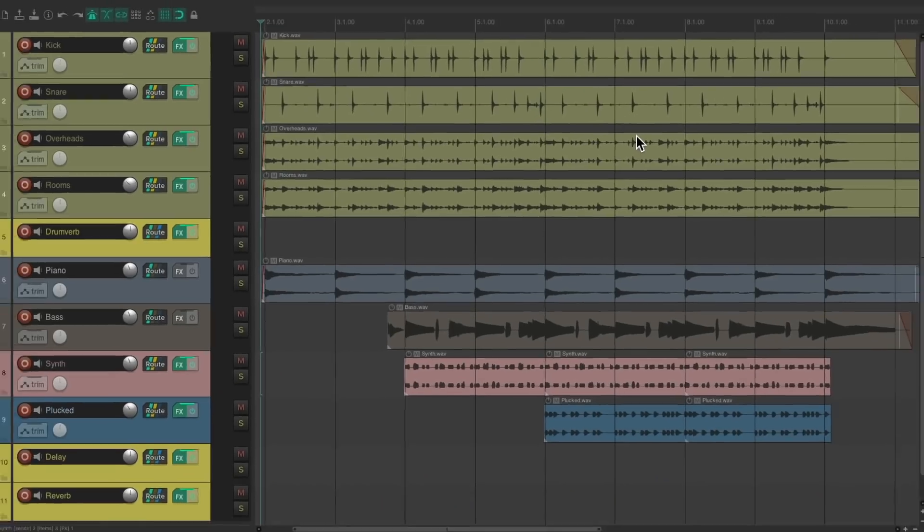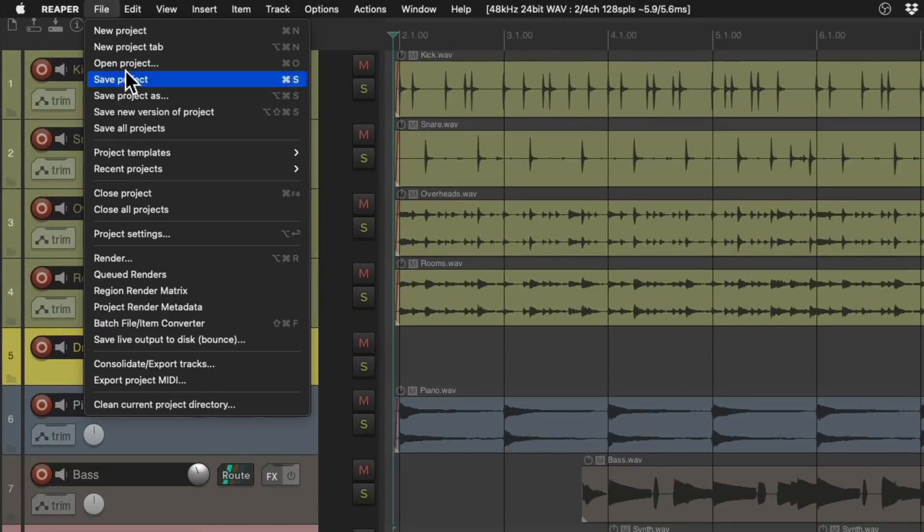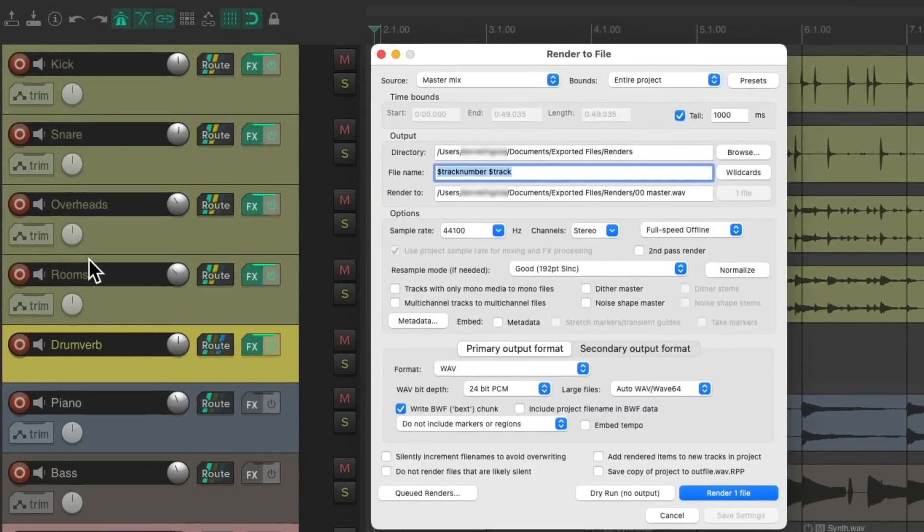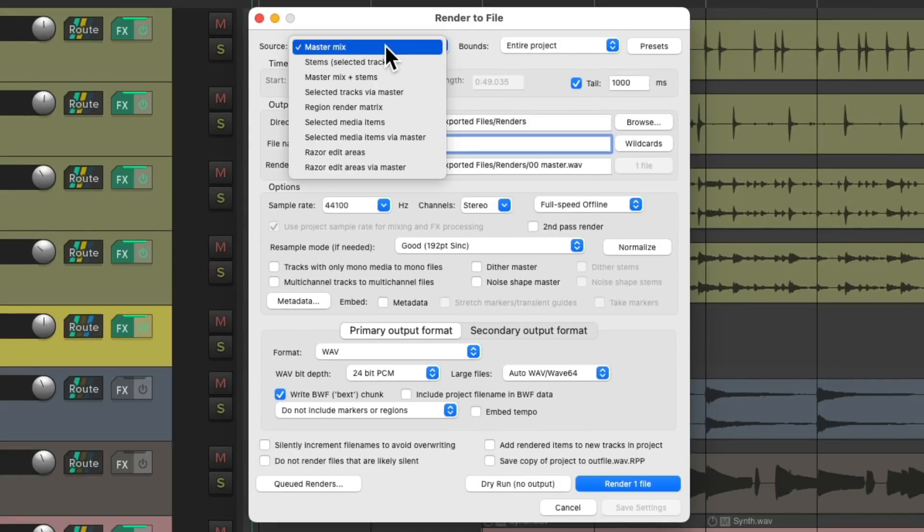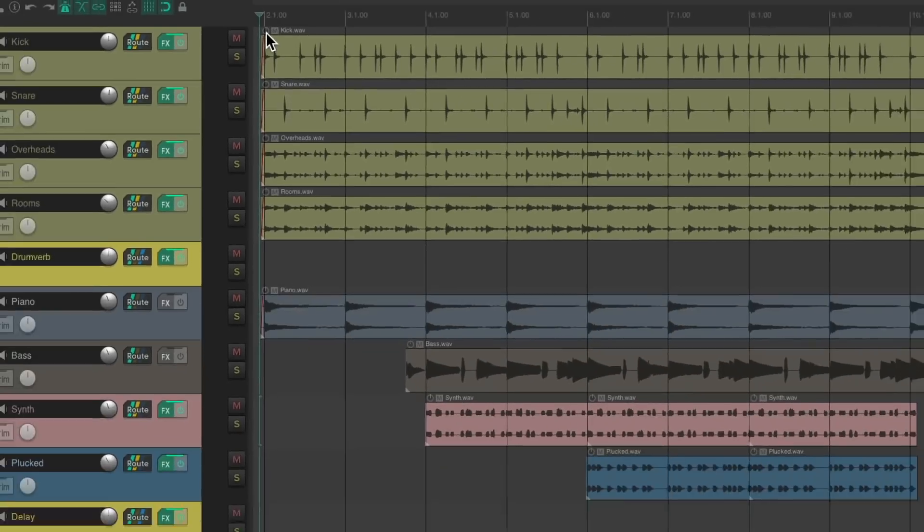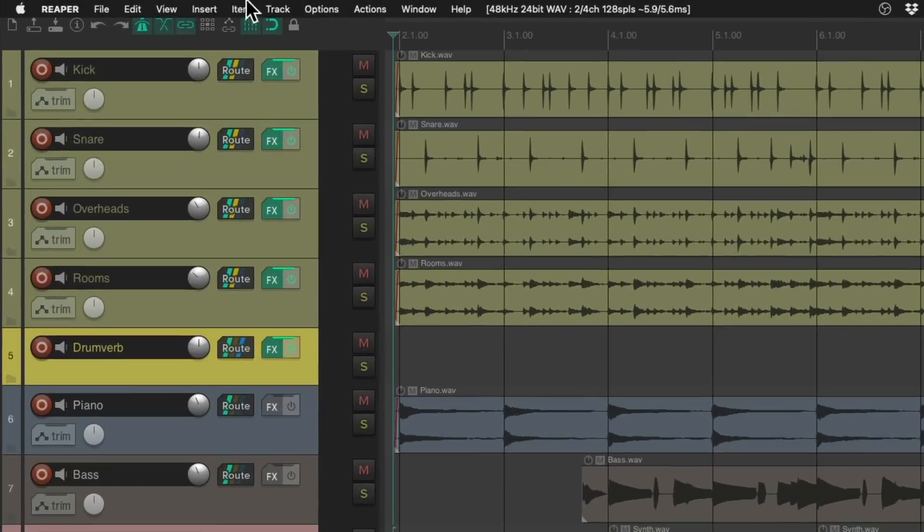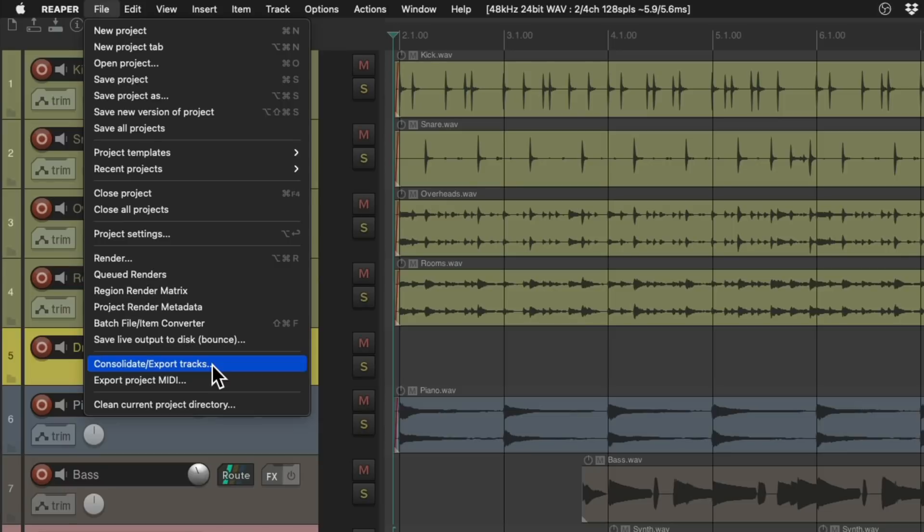So instead of going under File to Render and choosing to create stems over here, instead we go over here to File and choose Consolidate or Export Tracks.